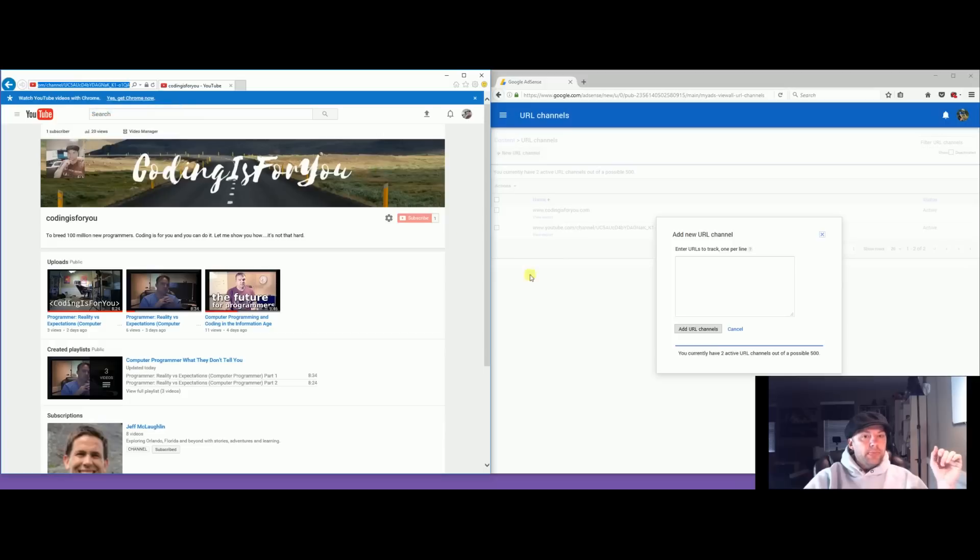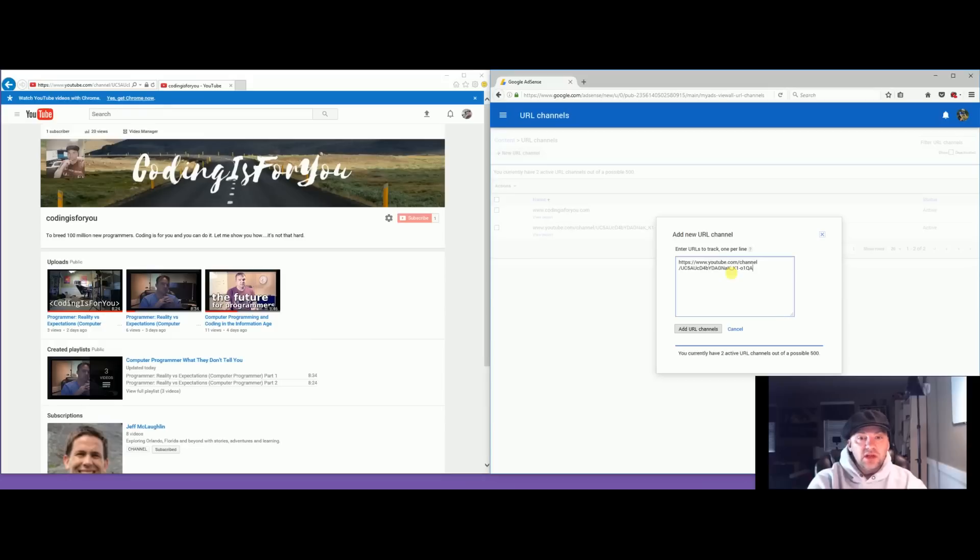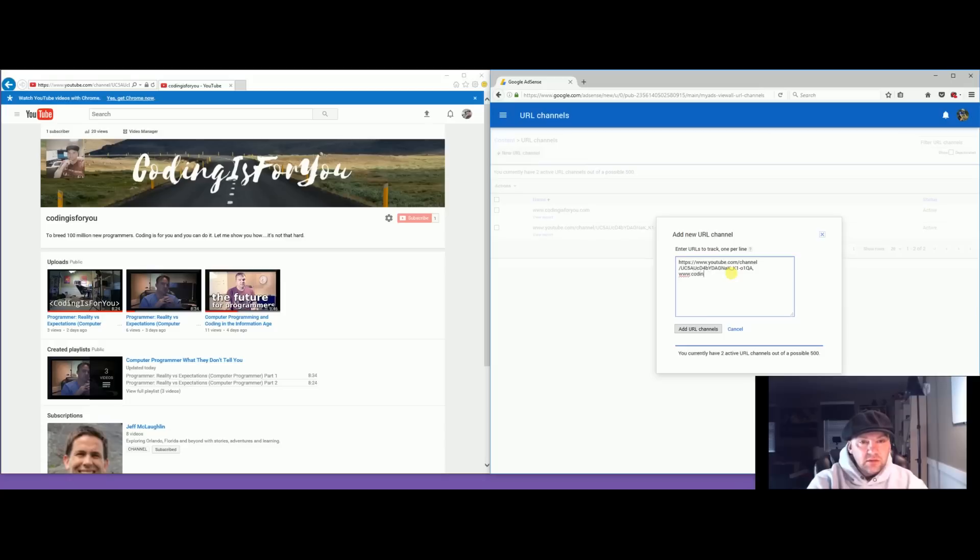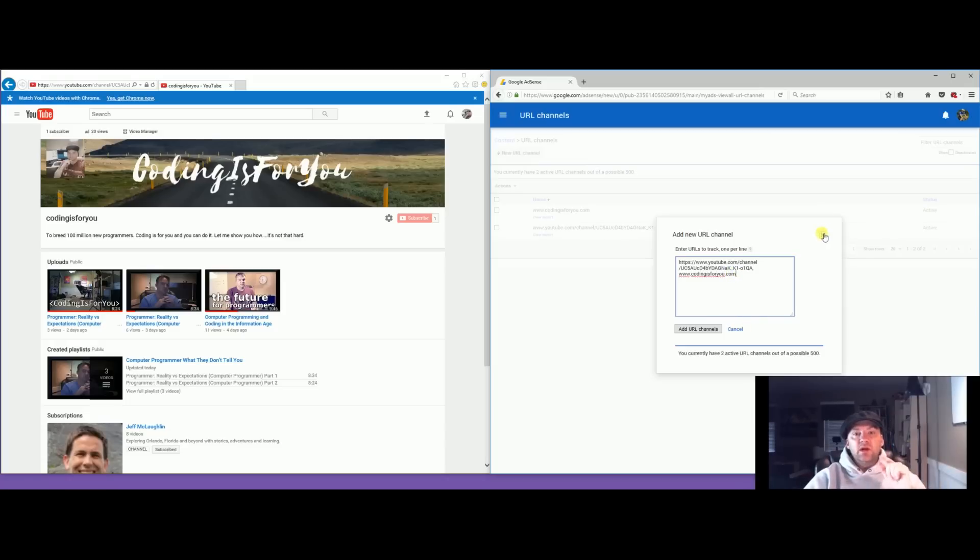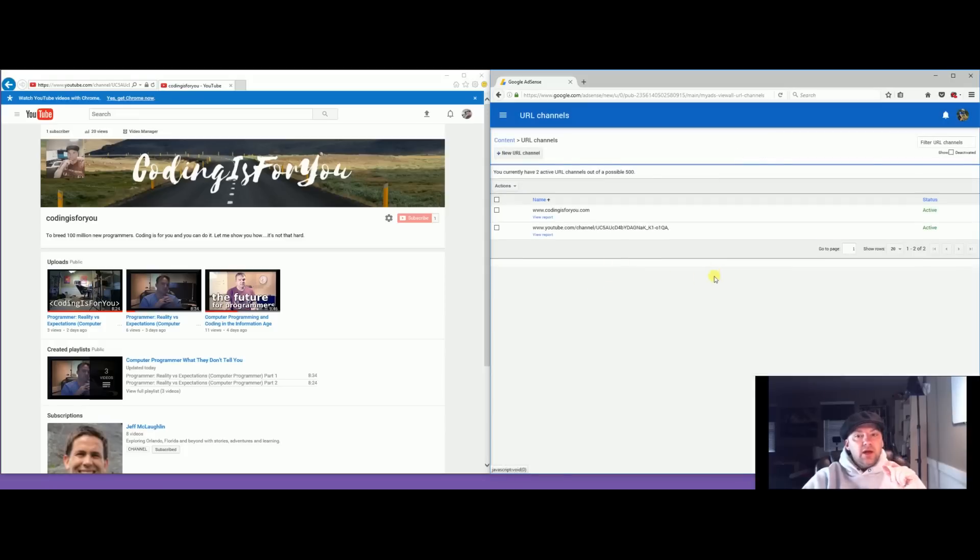That's going to be your main channel and you're adding that here. If you have a website or other channel, you put a comma, then you put in www dot coding if you need to. If you have a website, then you add the channel. This is what gets you started. I've already done it so I'm going to cancel.